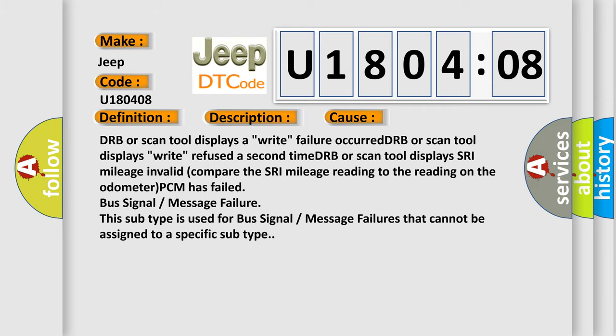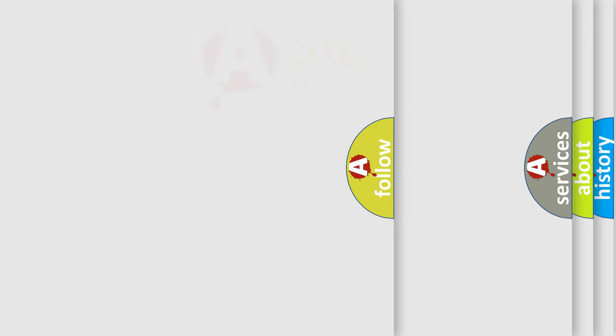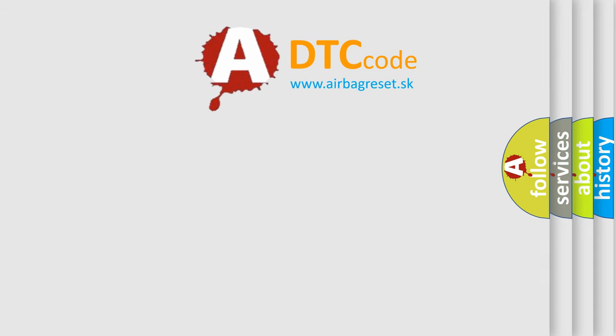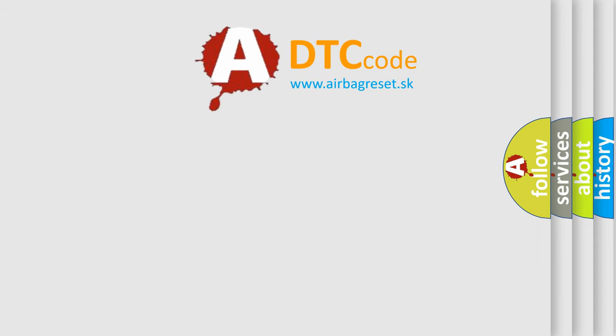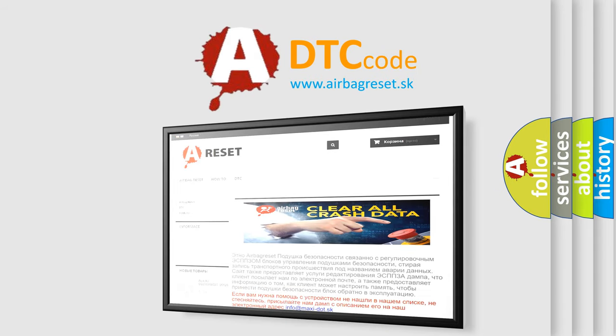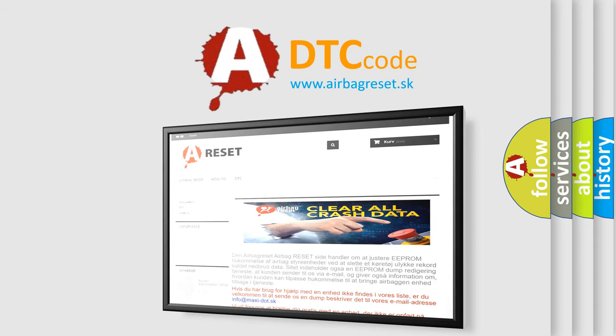The airbag reset website aims to provide information in 52 languages. Thank you for your attention and stay tuned for the next video.